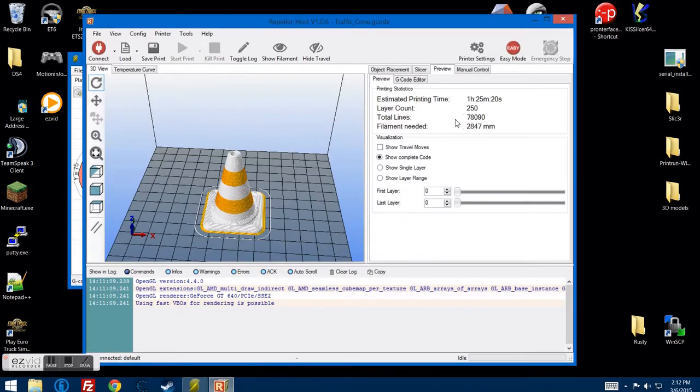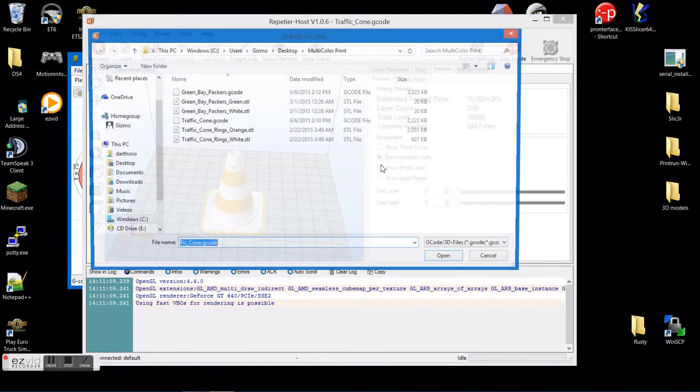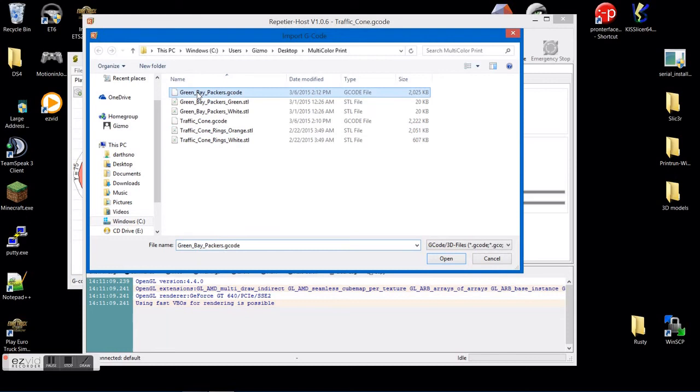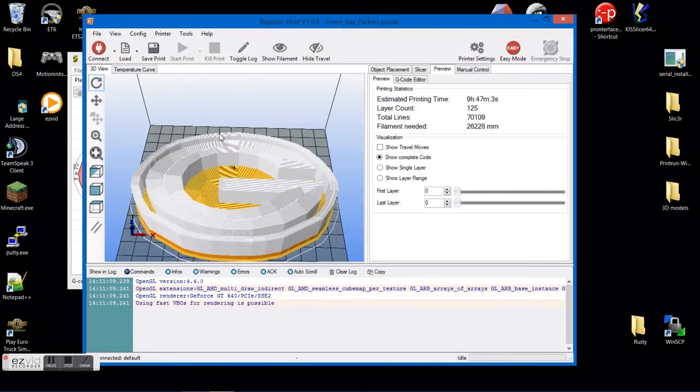Once that has exported, go back to your Repetier host or whatever host program you're using. And then you load back in the G-Code file. And there it is.